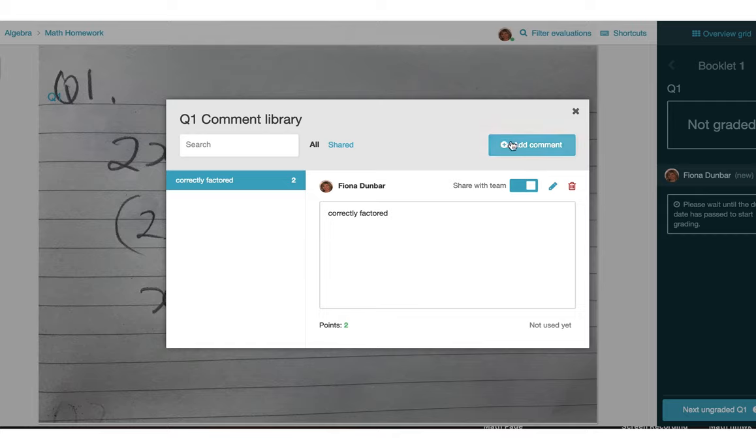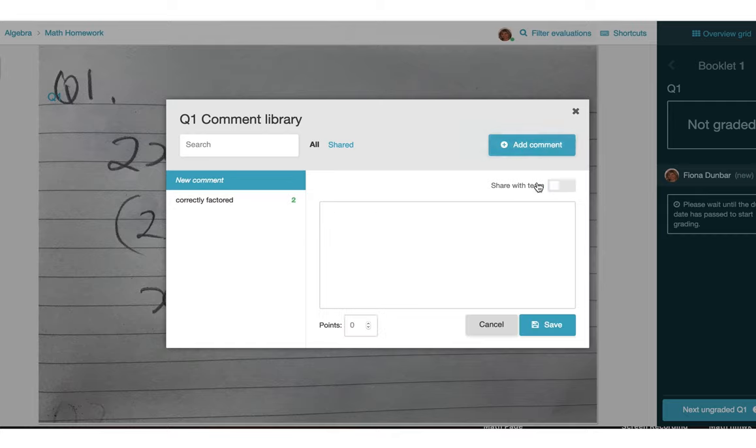So I'll save that and it's going to store that here on the left hand side. Let's add another one, perhaps with a negative point attached to it.